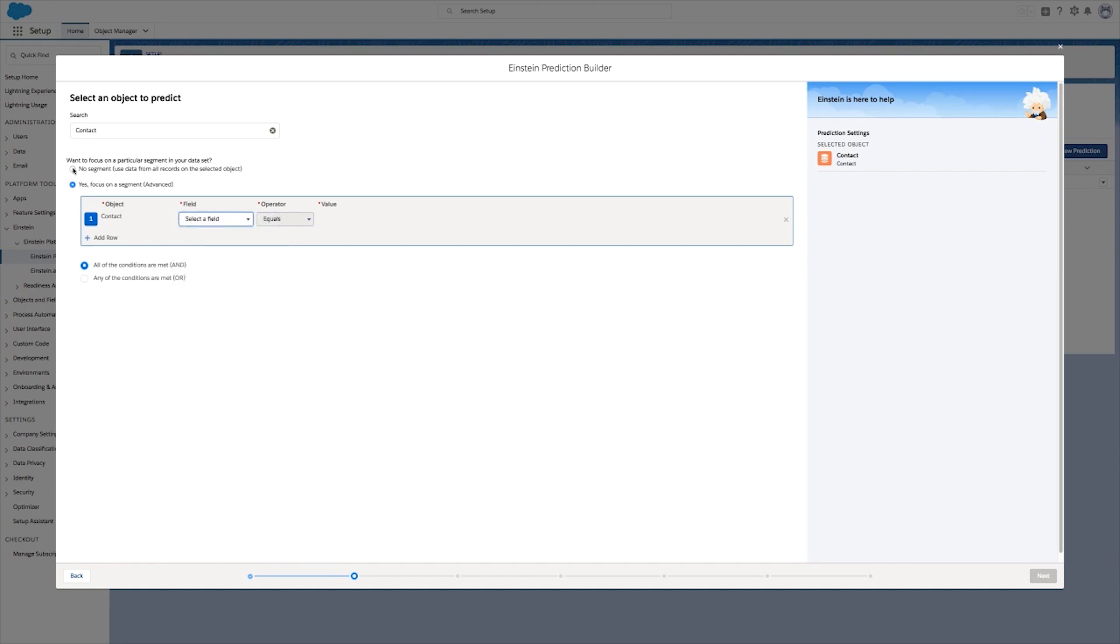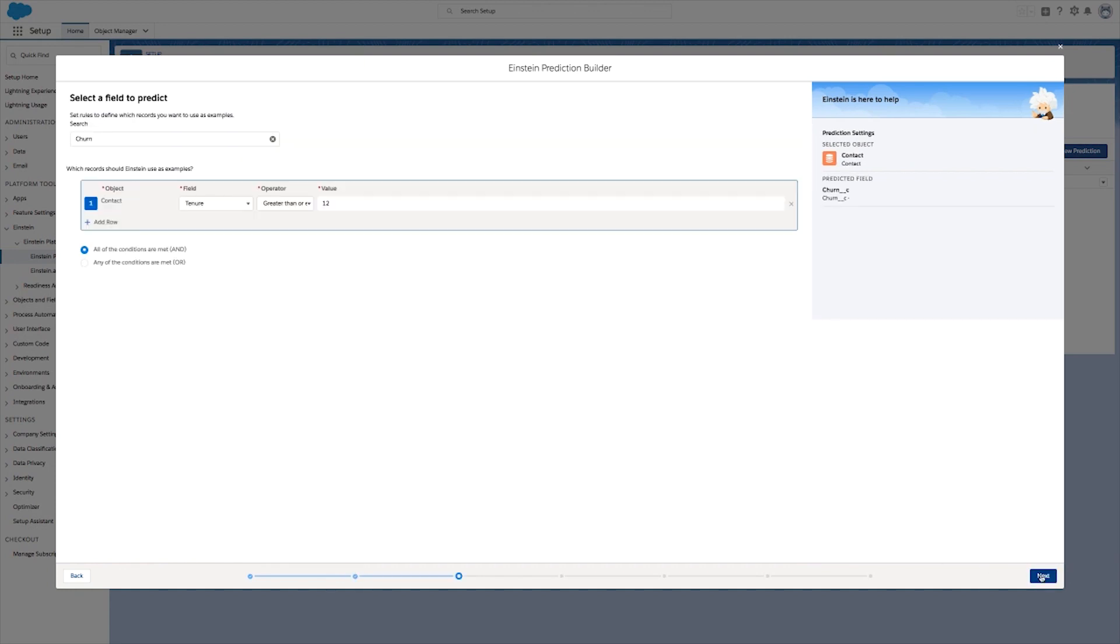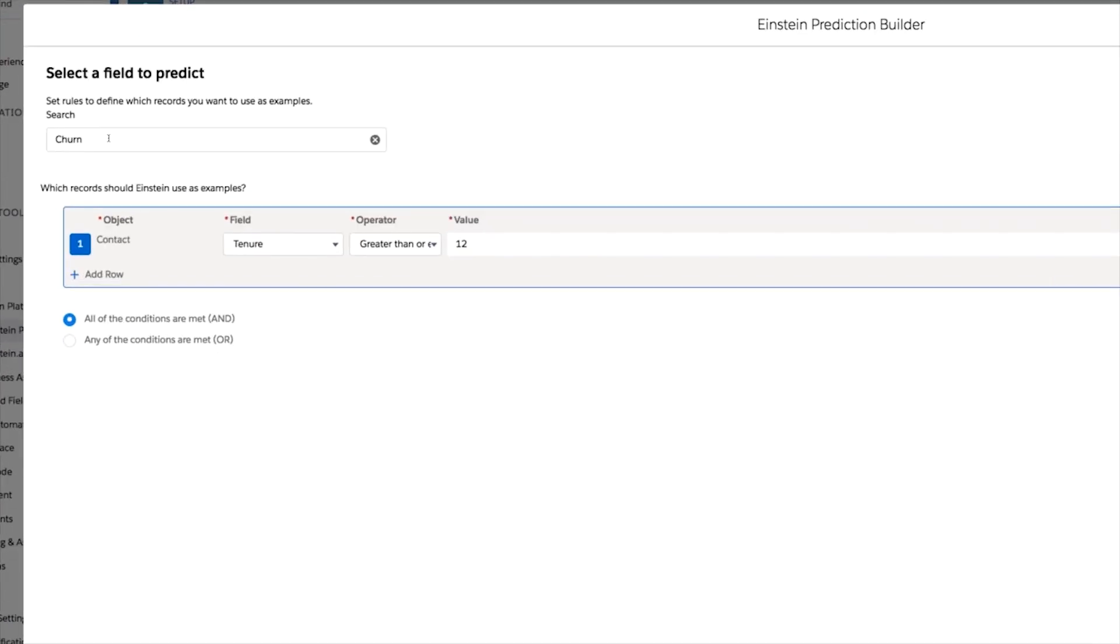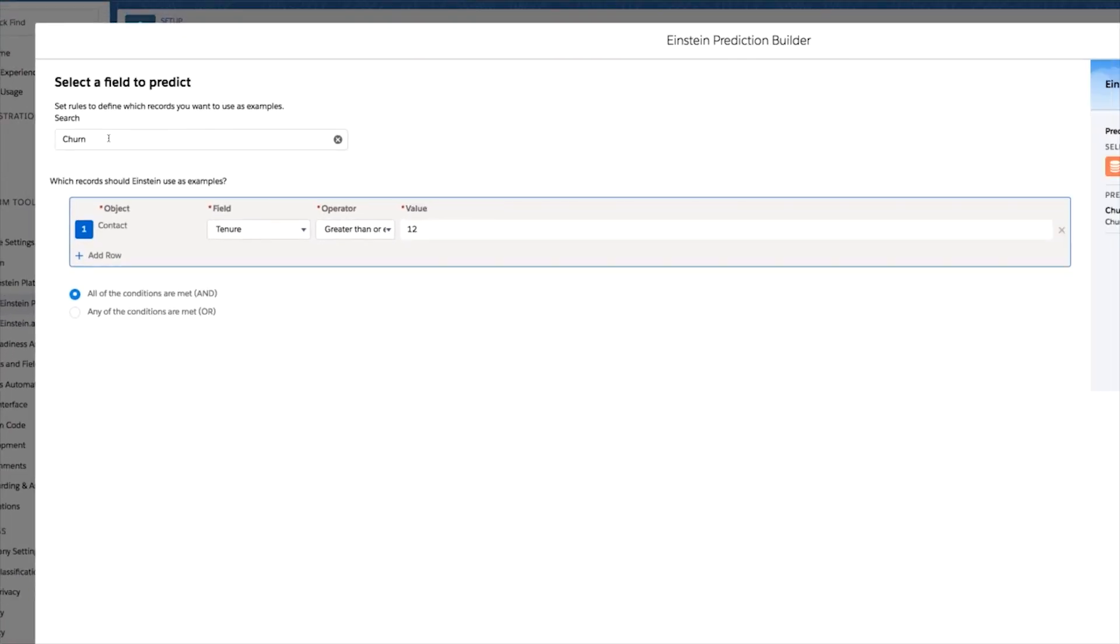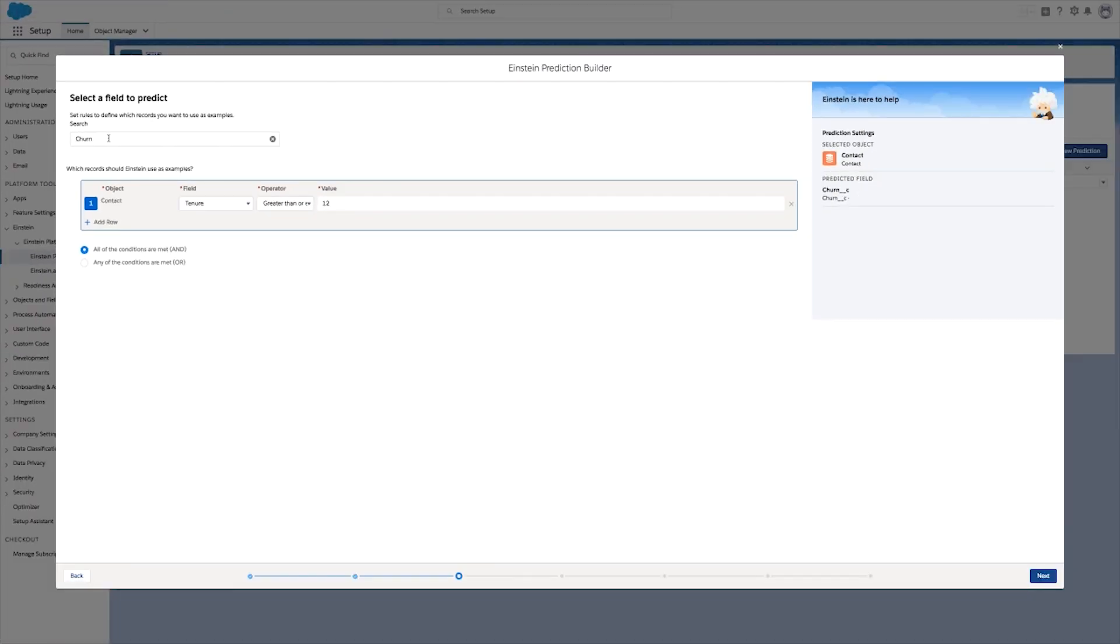We can build different predictions for different segments of the business. For example, we can use these filters here to say this prediction is only for California and then build a different one for Nevada or any other state.